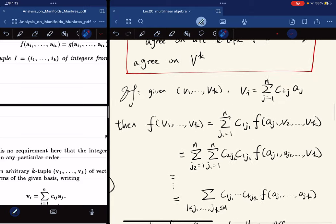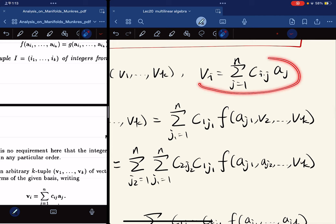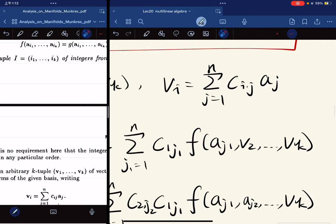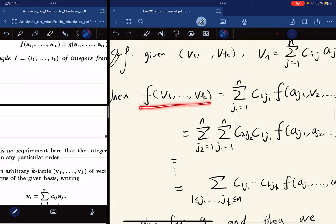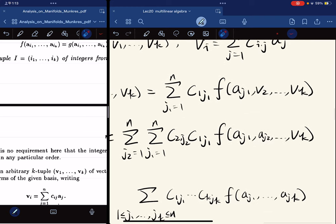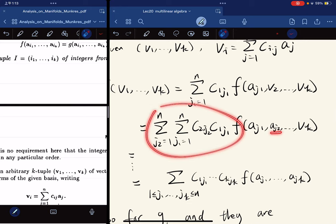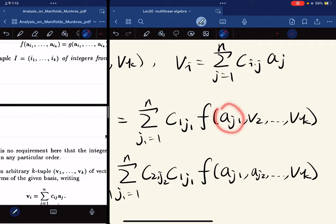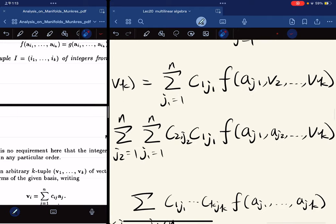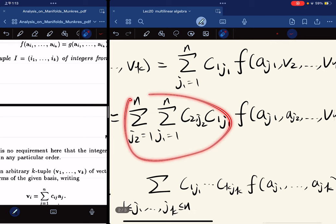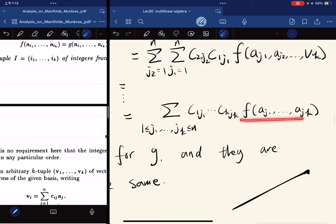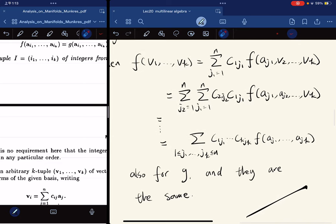Here's the proof. Given an arbitrary k-tuple, each vector can be written as a linear combination of the basis: v_i = sum of c_{ij} * a_j. Because f and g are multilinear, we can expand and pull out the sums and scalars. Substituting v_1 through v_k and using multilinearity to pull out additions, we arrive at a summation form. Since f and g agree on basis elements, we can replace f with g, giving f equals g.